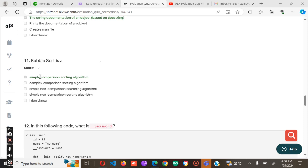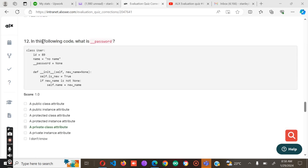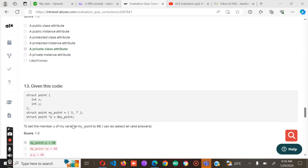In this following code, what is password? As you can see, we have the password here, and the password is a private class attribute.